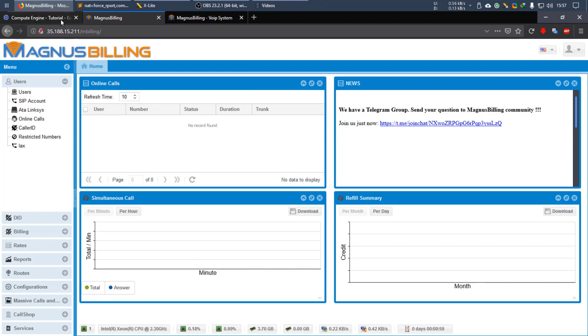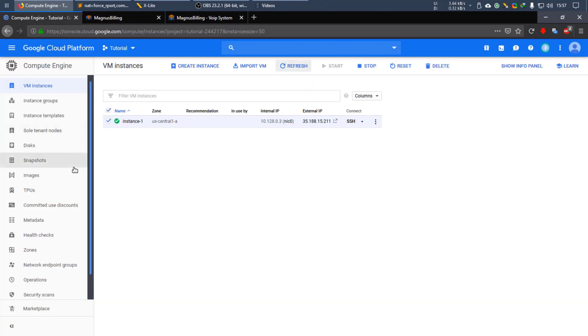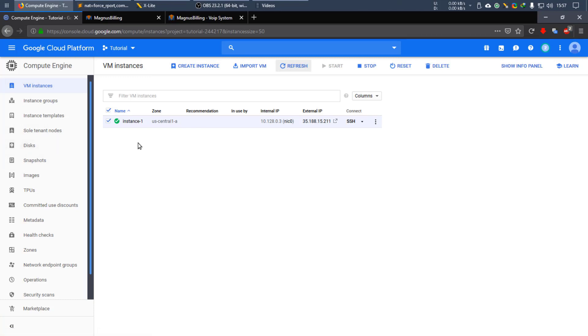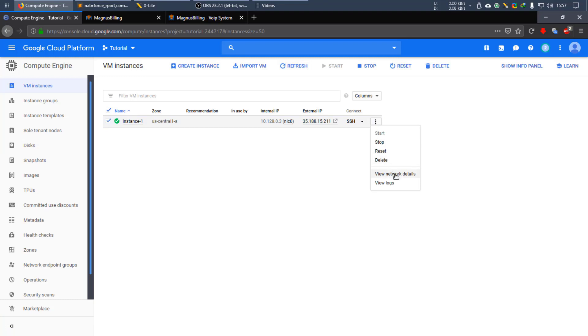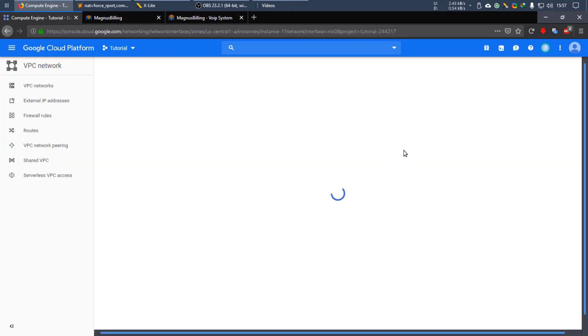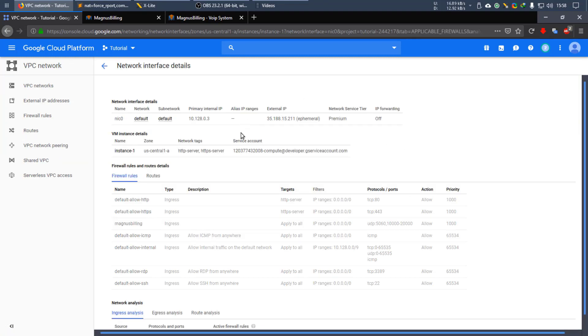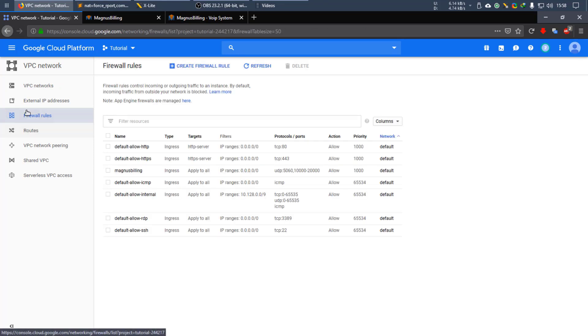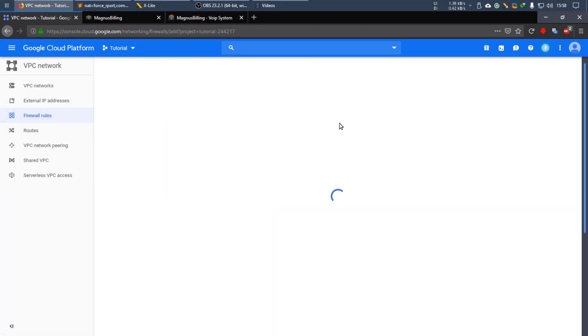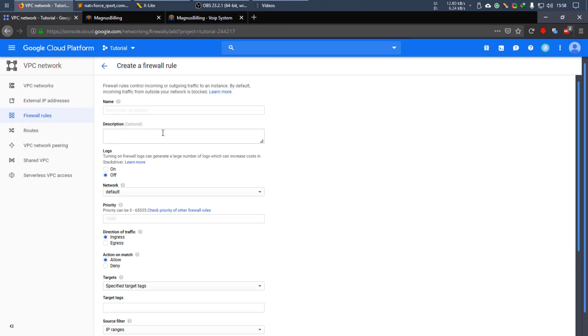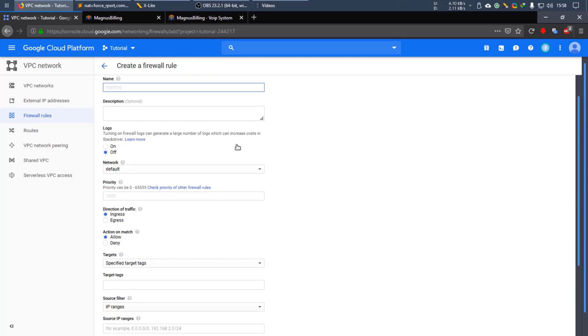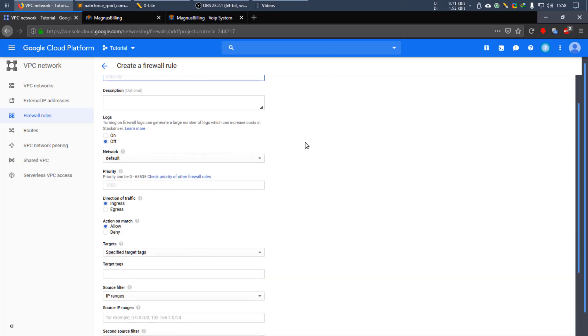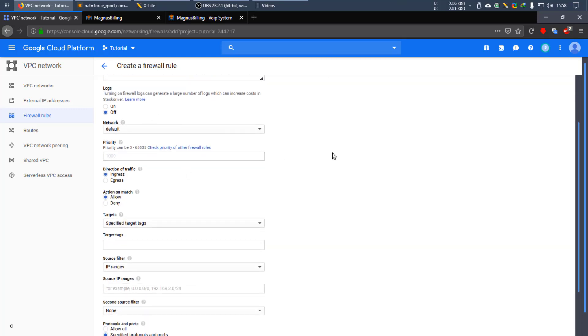We need to open some ports in the Google Compute Engine so the server can work perfectly. So we should go over to the network details of our instance and click in firewall rules and create a new one. The name can be just anything. Let's just call it mbilling, logs off, default network, ingress,